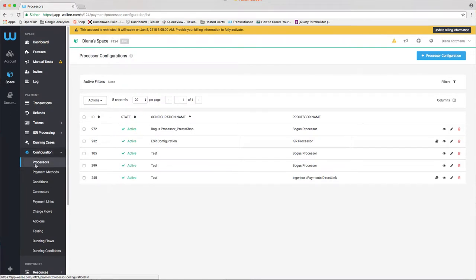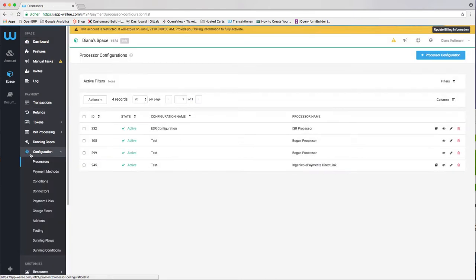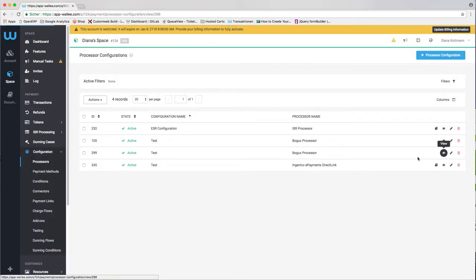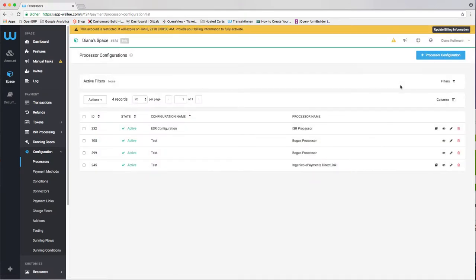Set up at least one processor, one payment method, and one connector configuration. In case you want to test first, there is also a bogus processor that allows you to test every possible scenario, including a selection of payment methods.